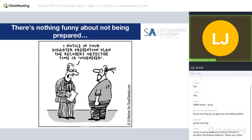Where I normally have a quote, today I have a cartoon. There's nothing funny about not being prepared. The little man says to his IT friend: 'I notice in your disaster prevention plan the recovery objective time is whenever.' We can't afford to be that blasé. You need to have a plan in place — what happens, who do you call, what do you do? We are all privy to a great deal of confidential data and we have a responsibility to protect it and, when something happens, to recover it.